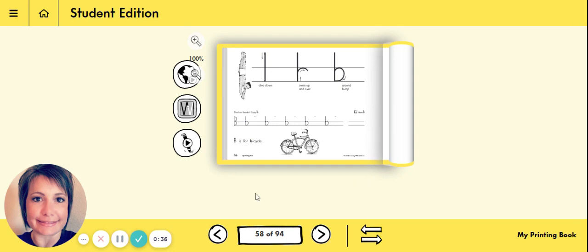Let's take a quick look at our video to remind us how we write our diver letters.